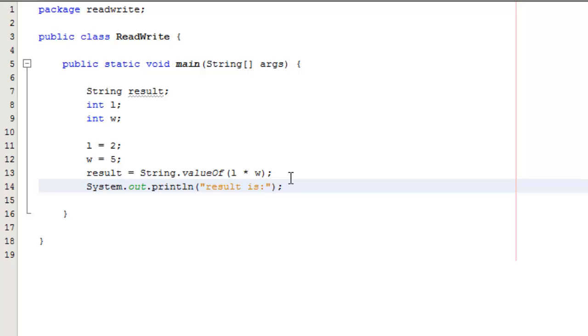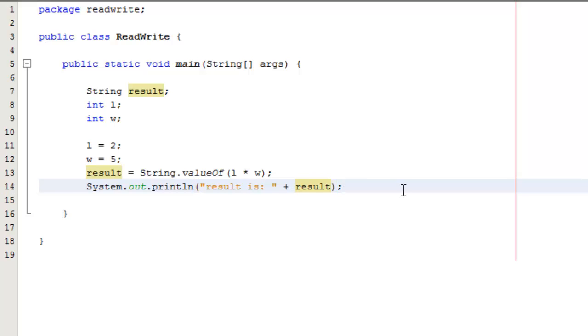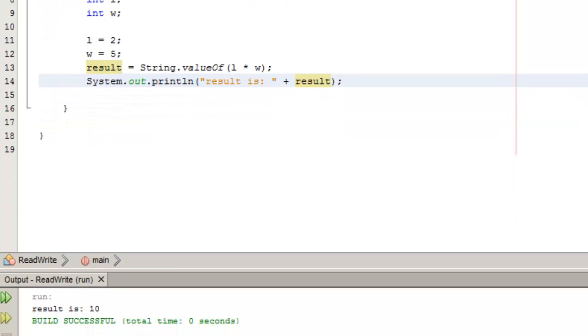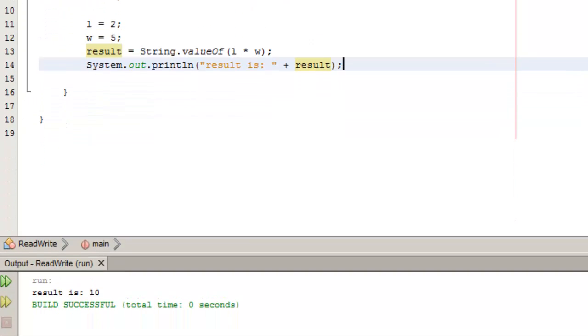So result is, maybe throw a colon in there for a little bit of tidiness, and then concatenate our text in print line with appending the result. Once we're ready, if I hit F6 the code will run and you can see we get 2 multiplied by 5 so we get a result of 10.